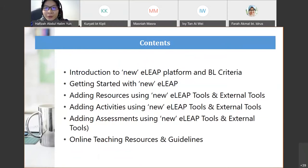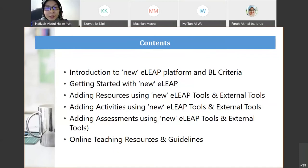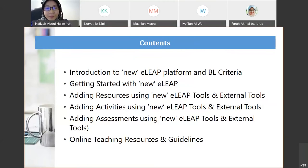We'll get started with the new ELIP and cover how to add resources using ELIP tools, including some useful external tools for online teaching and learning. We'll also look at adding activities and assessments using ELIP tools, and I'll show you online teaching resources and guidelines already provided in ELIP.